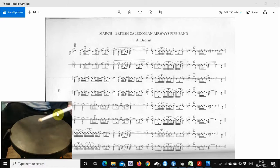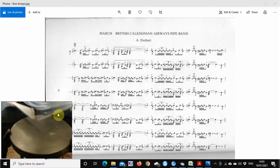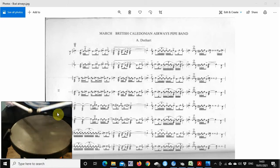And then flam to flam. So right hand flam, right stroke, left hand flam, tap.